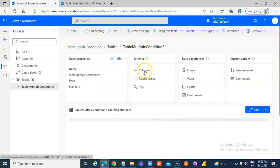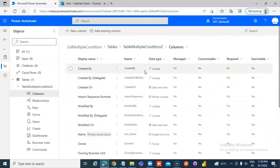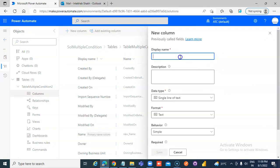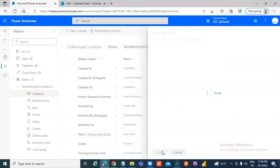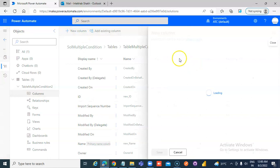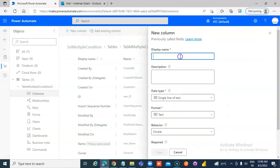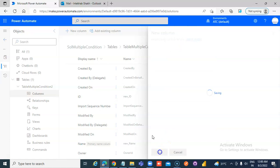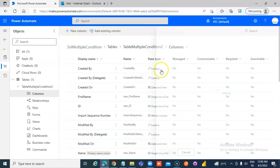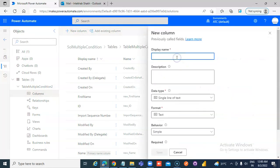Table, Columns, New Column, ID, Single Line Text, Save. New Column, First Name. New Column, Last Name.